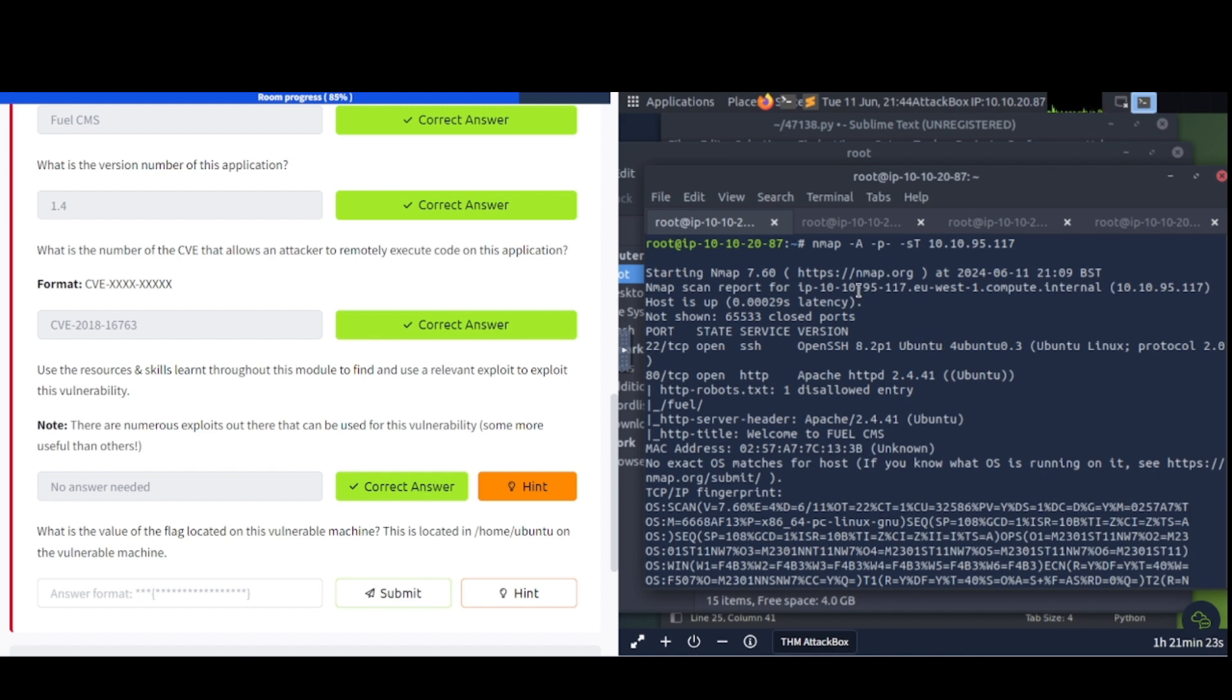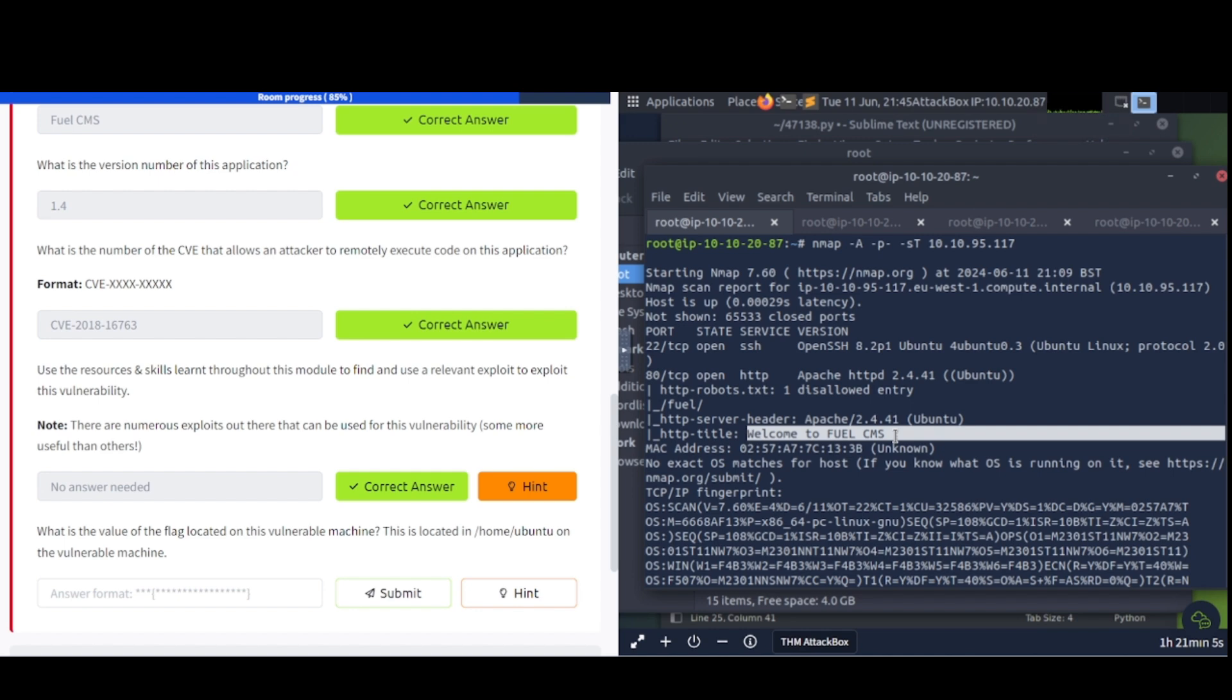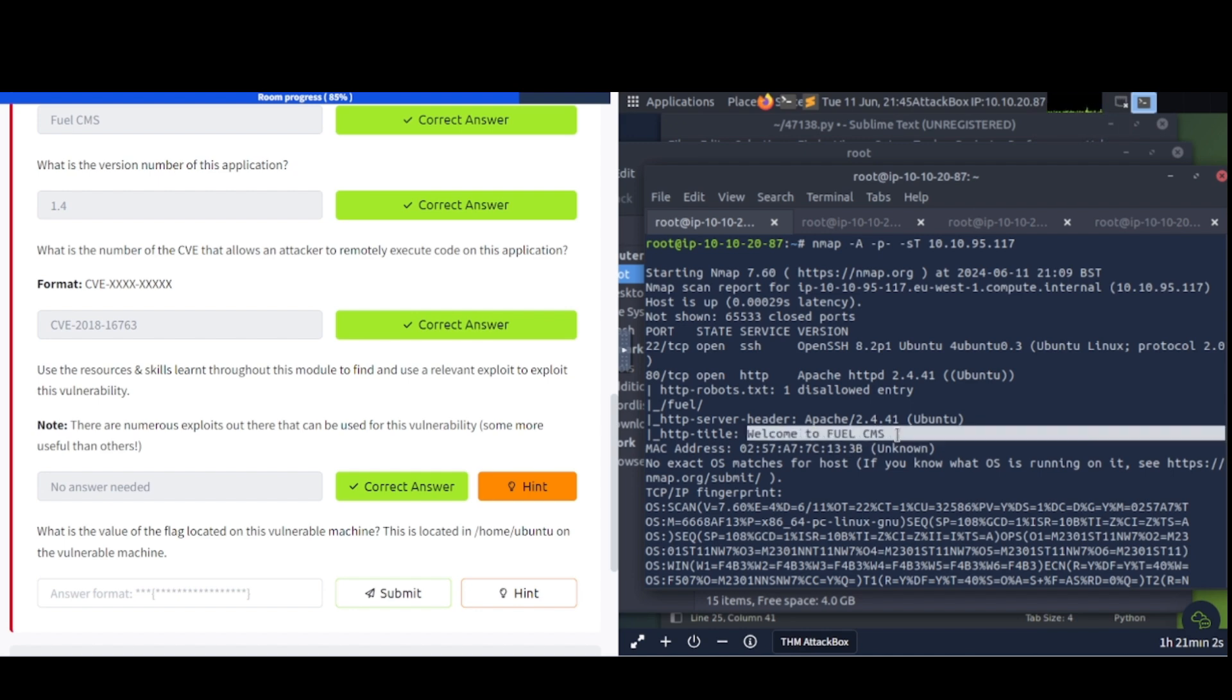Let's skip back to this nmap scan results. There's not much information in here, but we can see that there's a couple of ports open. There's 22 and port 80, which is apparently running this Apache server on the back end. And it's got this robots.txt file in here. And we can see that the title is saying, welcome to Fuel CMS. So that's another way you can find out information on your target system here.